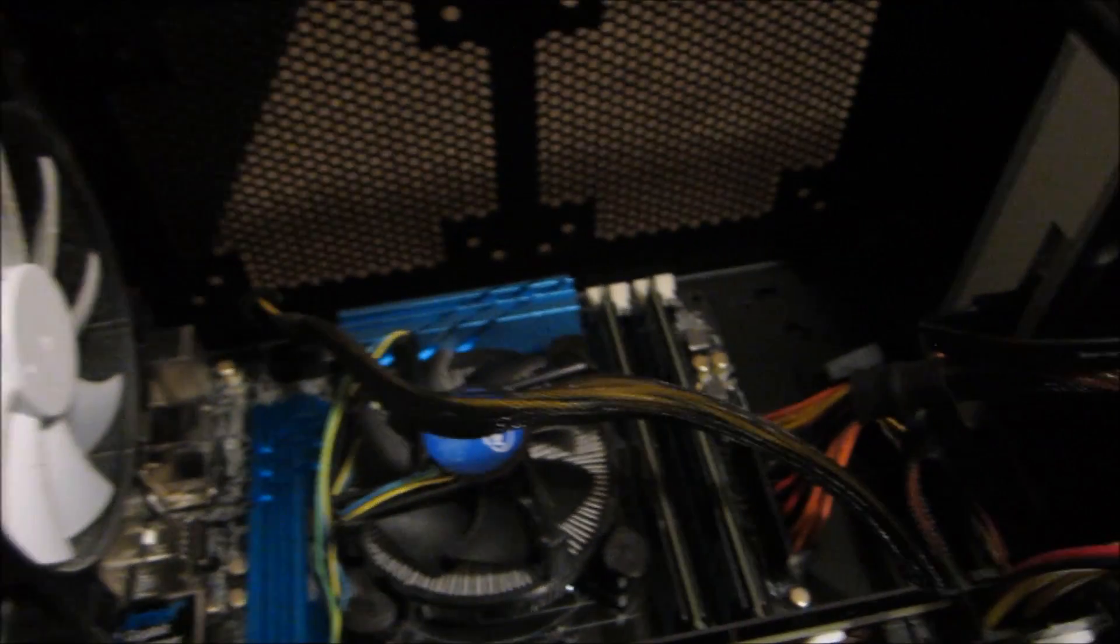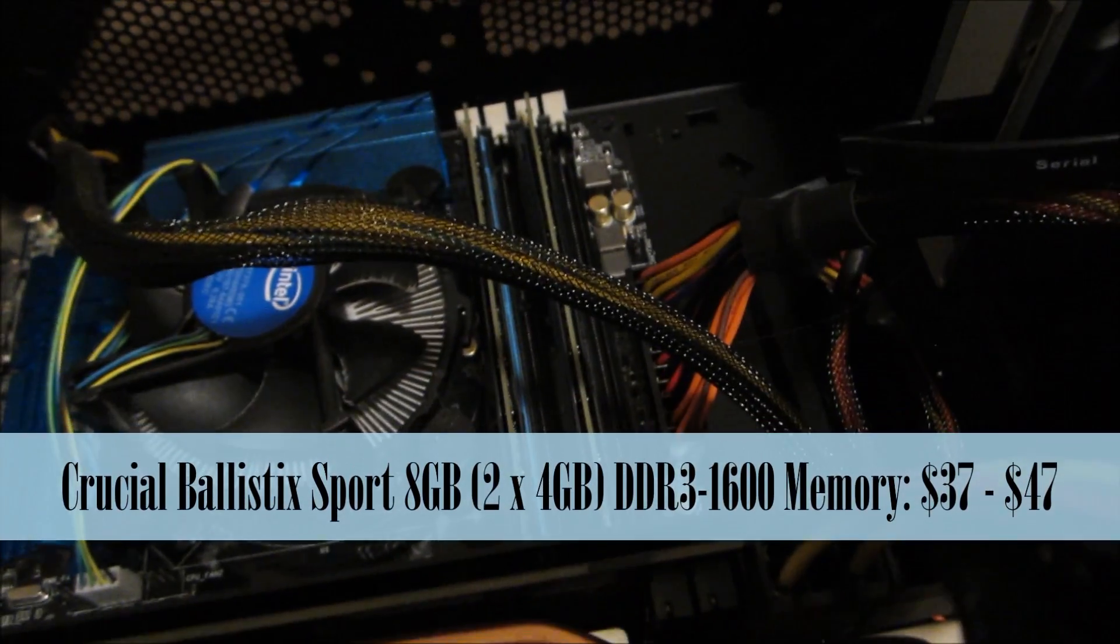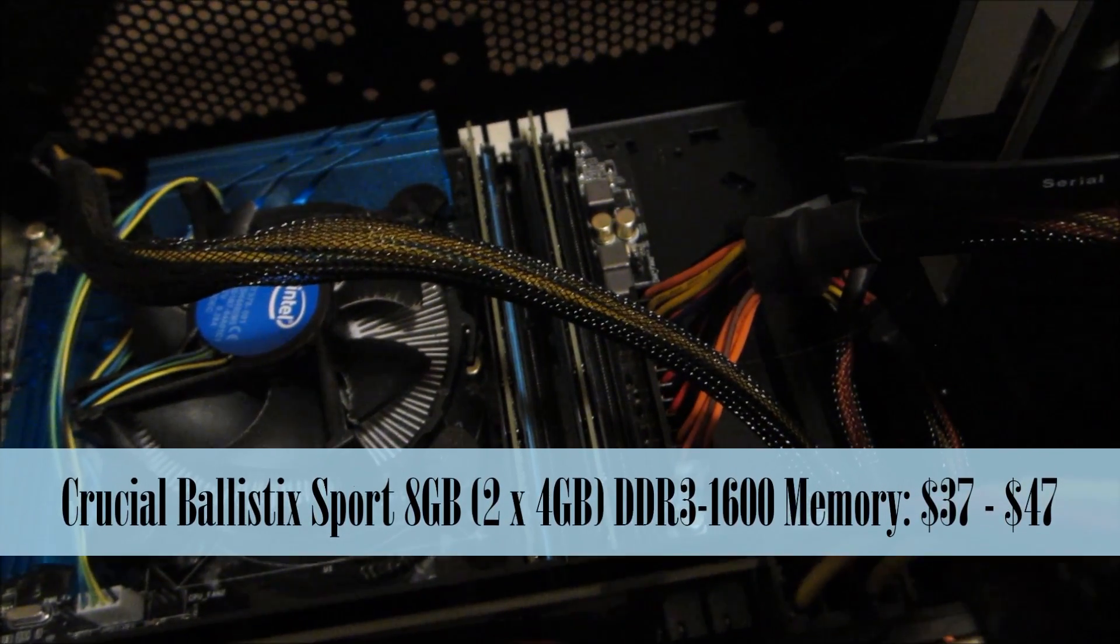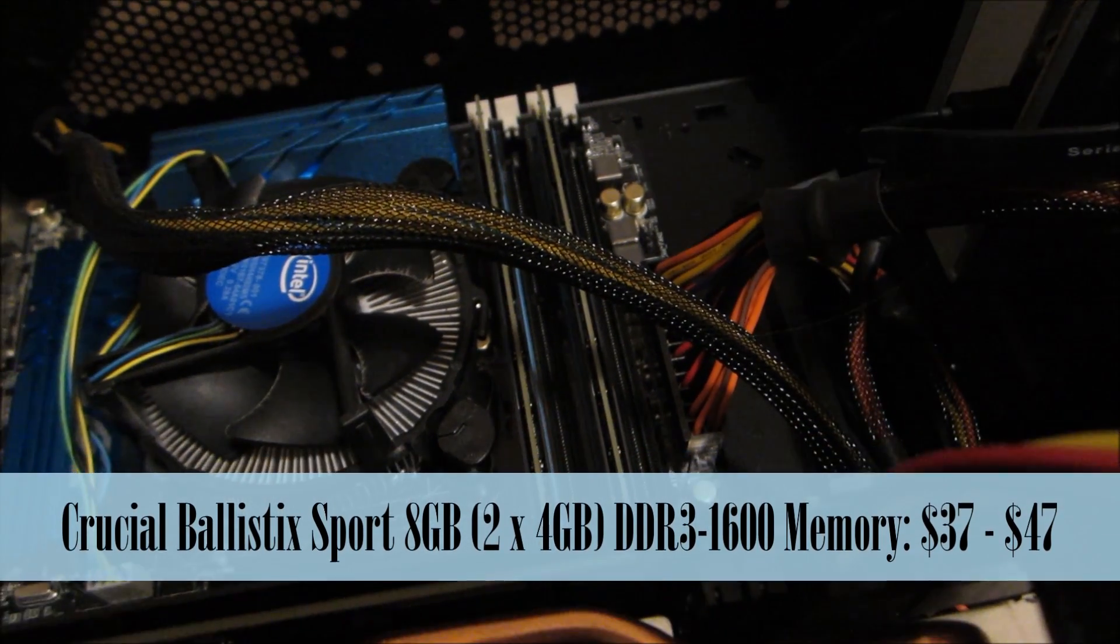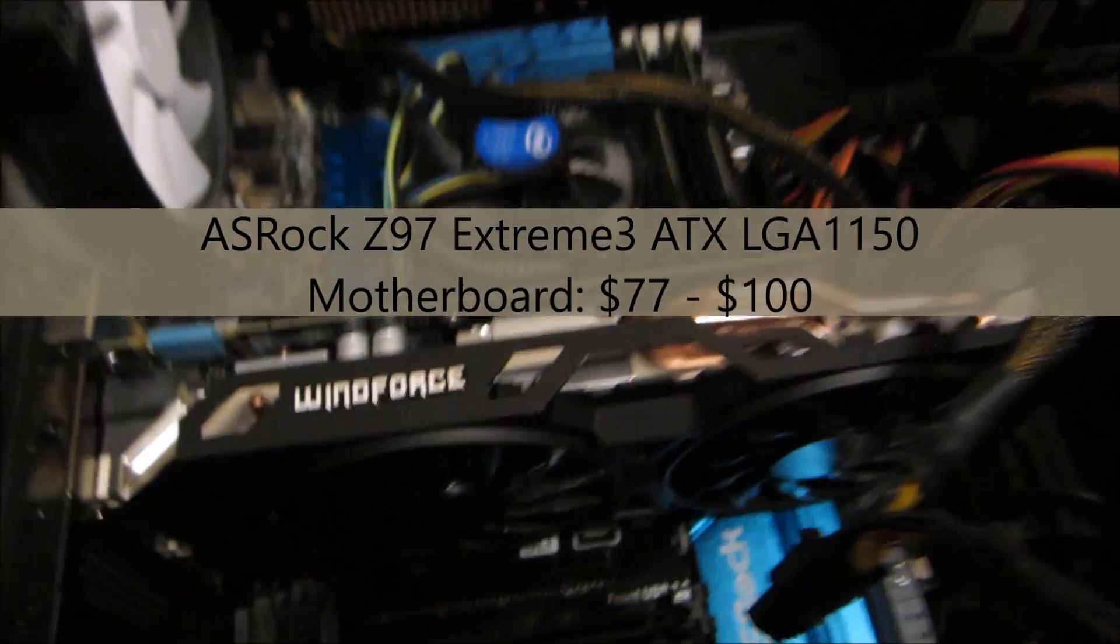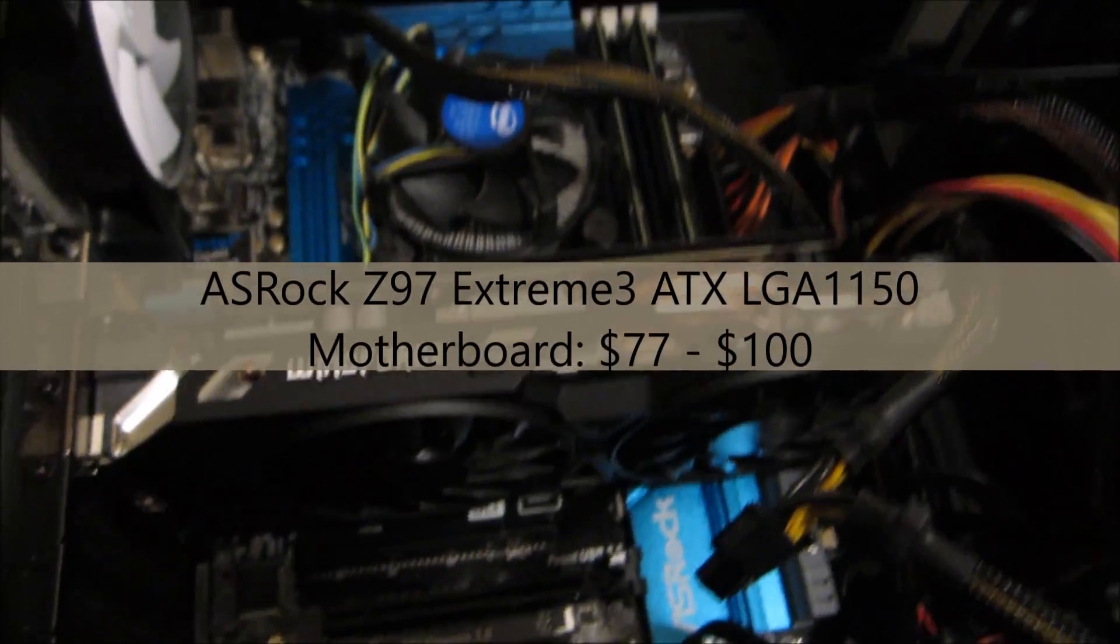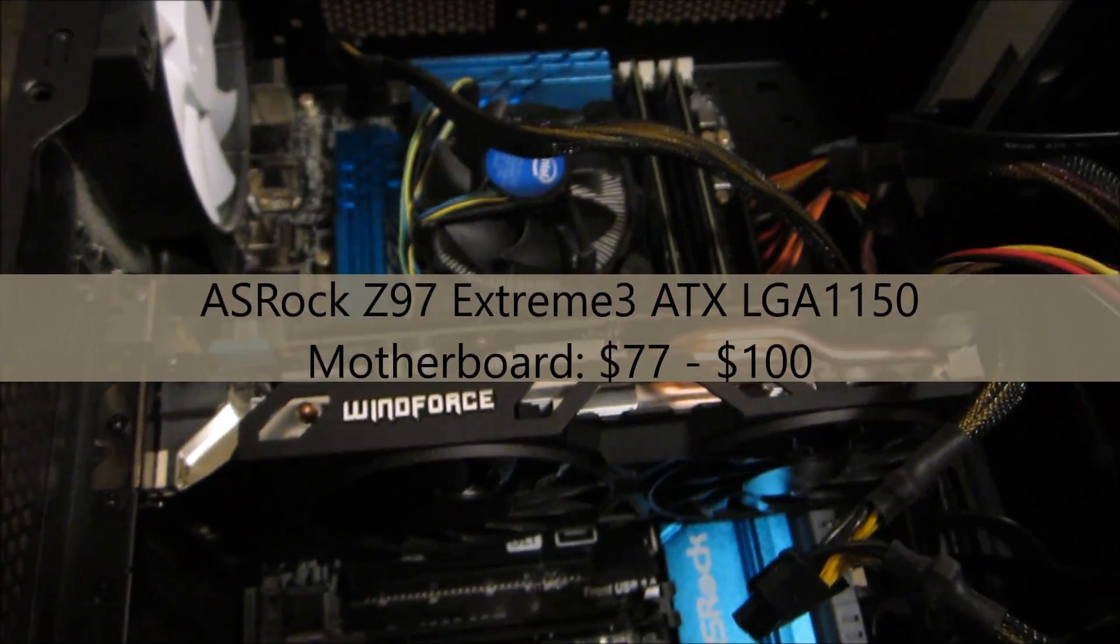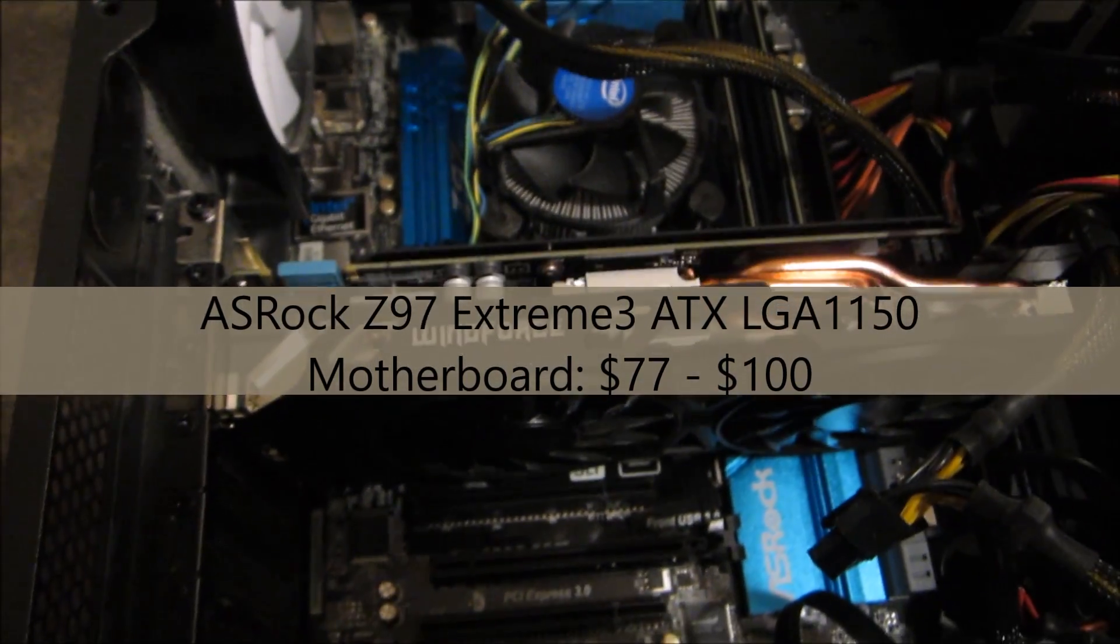The next thing is that I have two 4 gigabyte Ballistic RAM sticks, and then the motherboard itself is the ASRock Extreme3 Z97. This cost around $100.